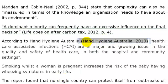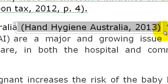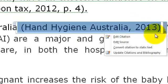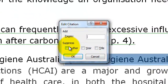Looking at our in-text citation, because we have actually used Hand Hygiene Australia within our sentence here, it is actually redundant to include it twice in our citation. So we are going to edit the citation now and suppress the author.